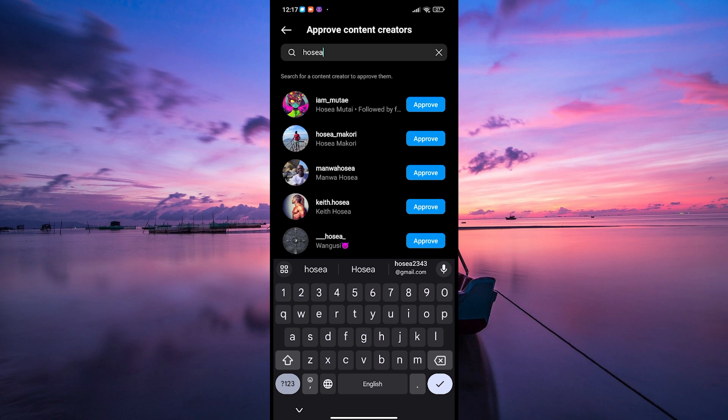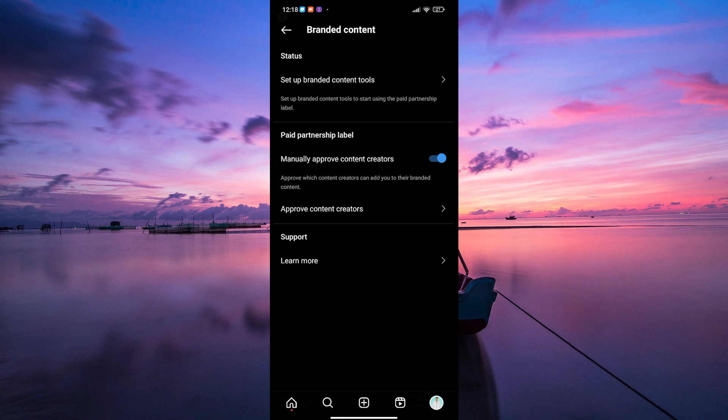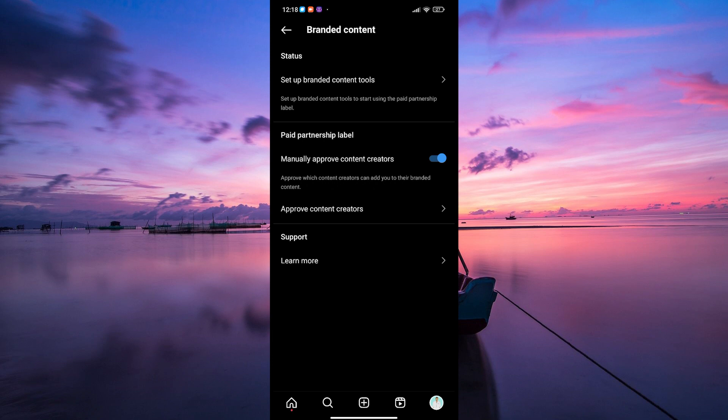Once you find the content creator you want to partner with, tap on the approve button next to their name. Remember, approving creators gives them permission to tag you in their posts and you'll be able to track insights and performance from those collaborations.